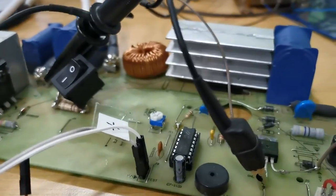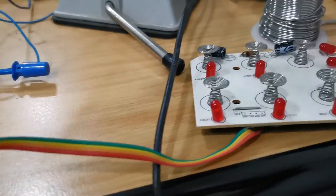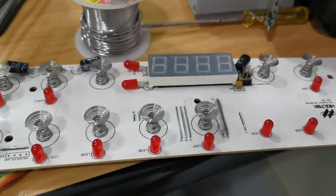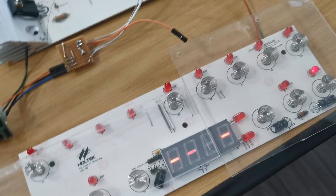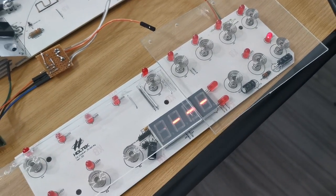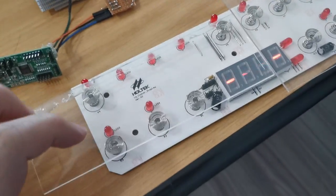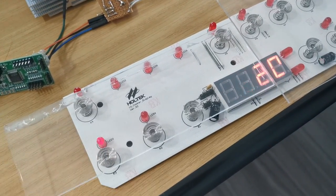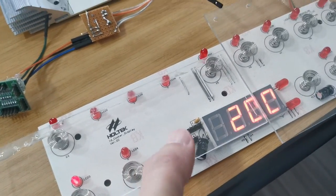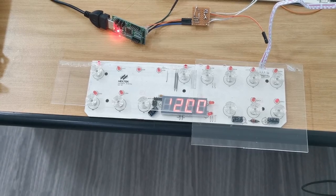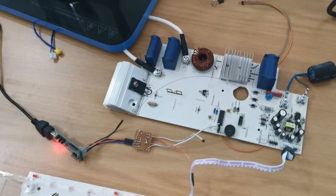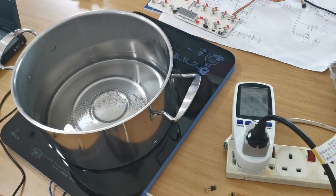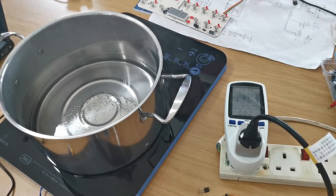The induction cooker comprises a main board and a user interface board. At a system level, the user interface board is the master, getting input from the user, sending instruction to the main board, and receiving information from the main board for display. The main board is the slave, receiving instruction to perform the induction to the power level instructed.